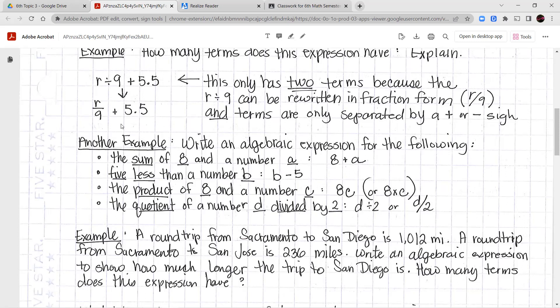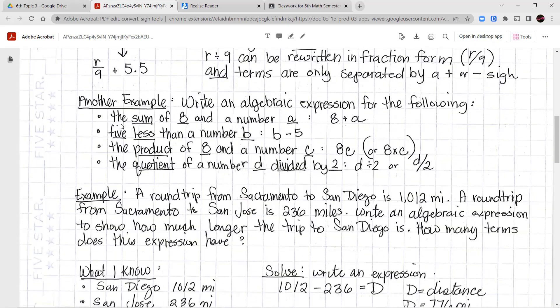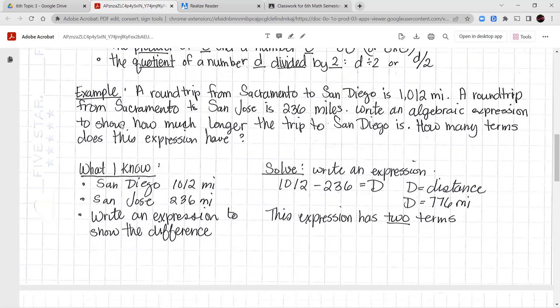The round trip from Sacramento to San Diego is 1,012 miles. A round trip from Sacramento to San Jose is 236 miles. Write an algebraic expression to show how much longer the trip to San Diego is. There's going to be a subtraction sentence here: 1,012 minus 236. I put equals d because d is the distance I don't know. This expression has two terms — the 1,012 and the 236. The difference in distance is 776 miles.